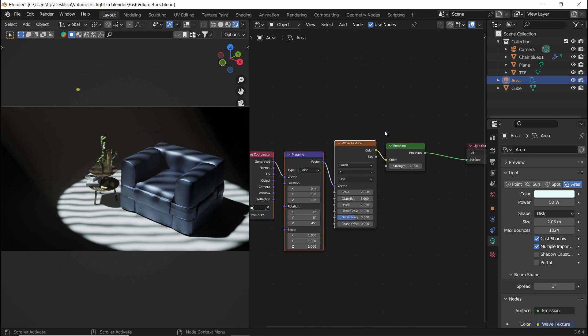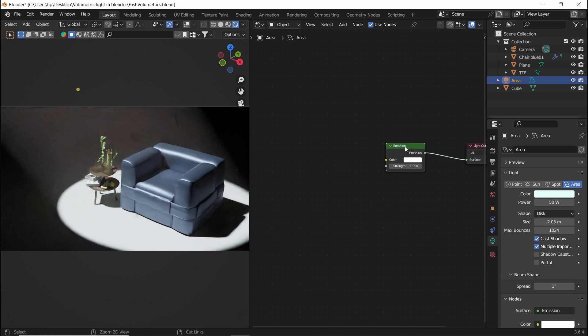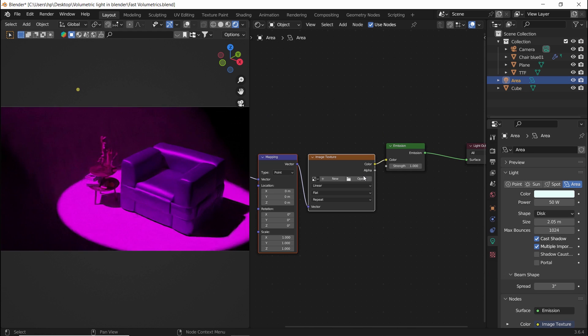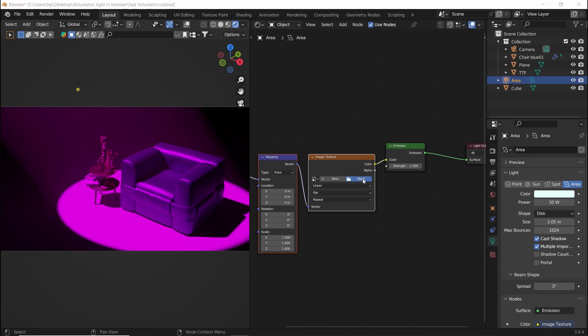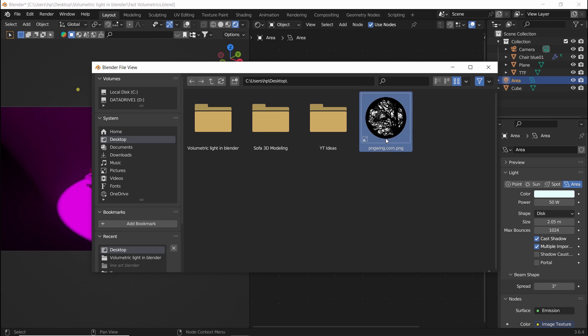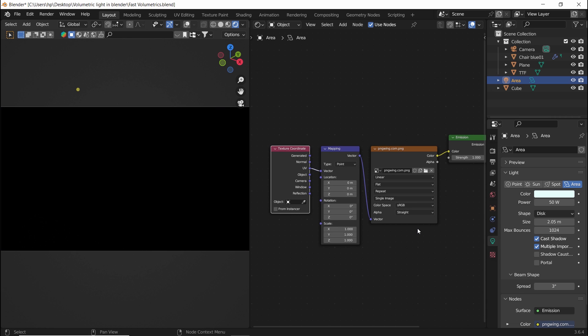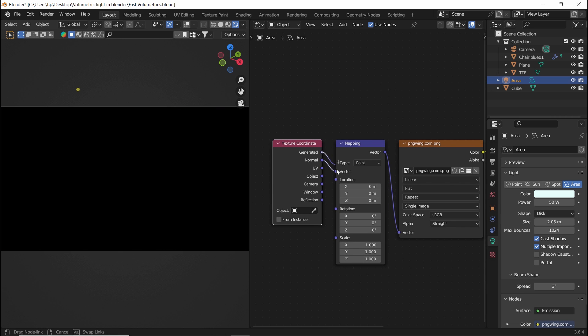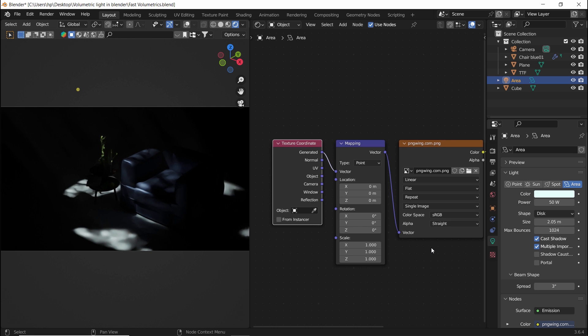Also go online and search for light gobos and light textures as PNG files, then use an image texture to import them to your light set. I'm sure that would be fun, but stay away from weird stuff, mate.